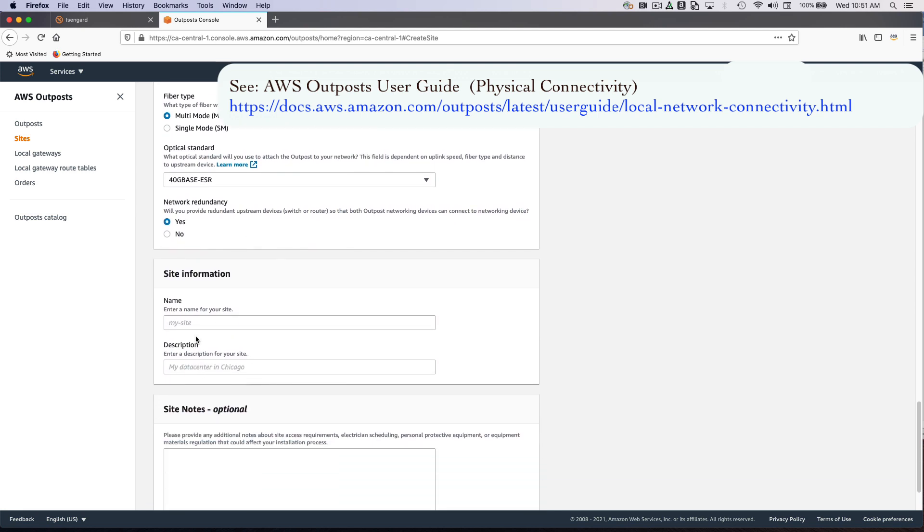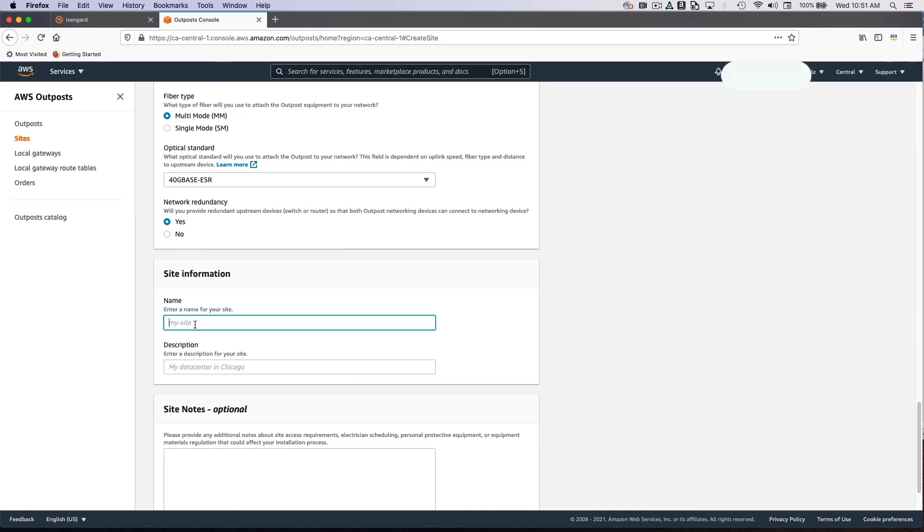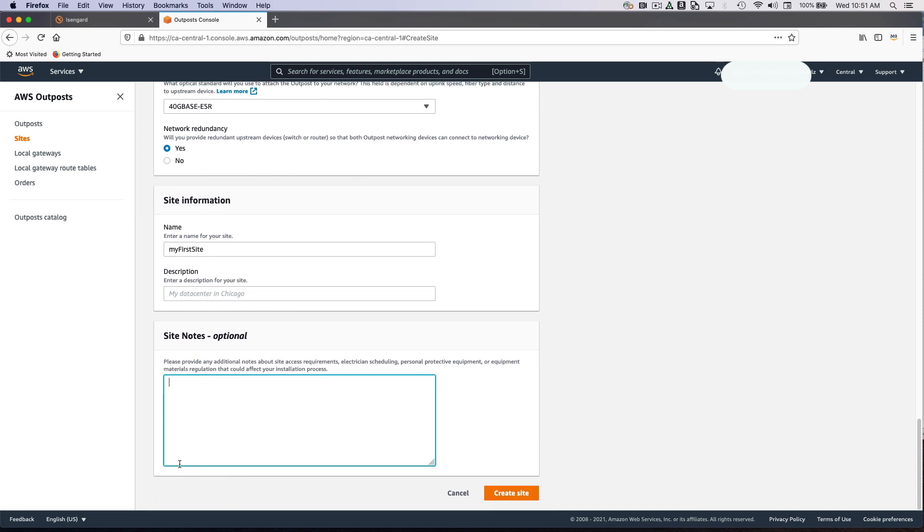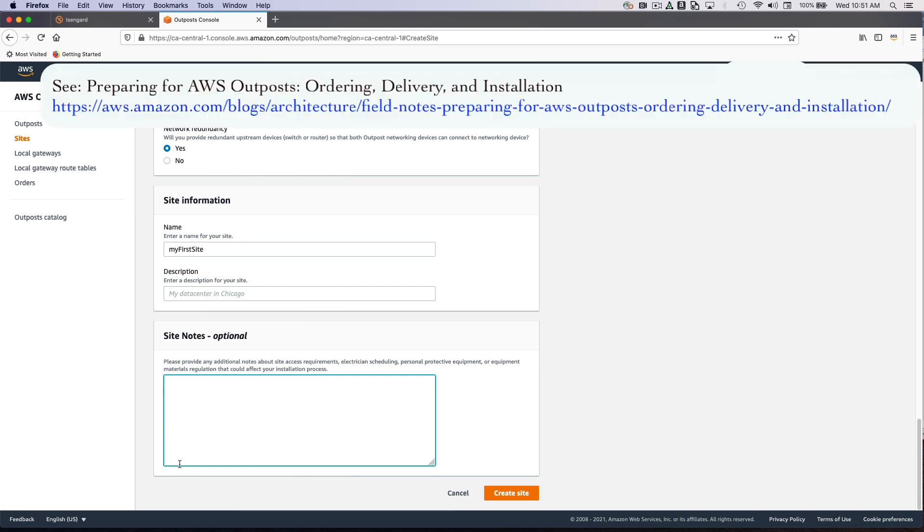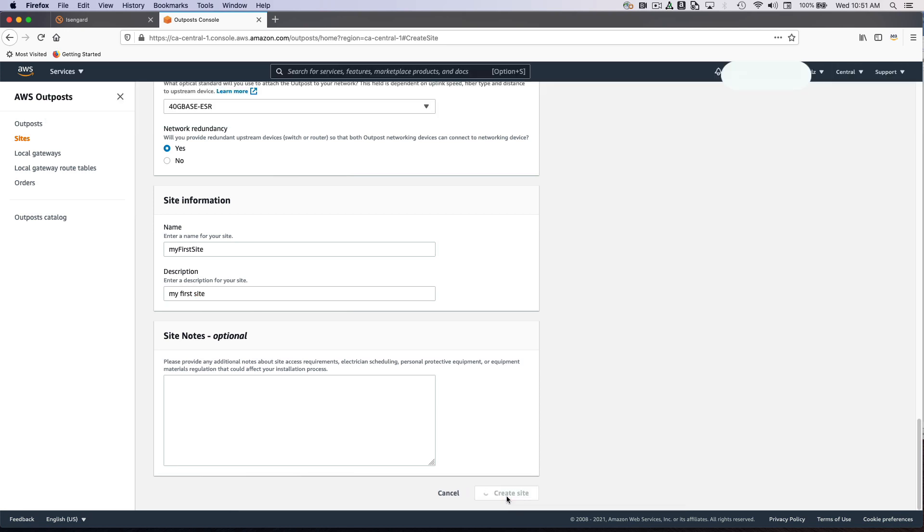The next section deals with a name for your site. I'm going to call it my first site. You can provide a description and optional notes. We generally recommend that you provide a name for your facilities contact, phone number, email, whatever you'd like. We need this information to schedule the next step, which will involve a site visit where we'll work with you and your facilities personnel to come out and look at the site just to make sure everything is ready. I'm going to click the Create Site button.